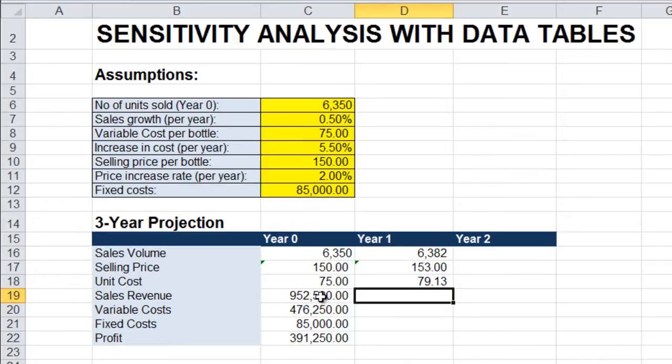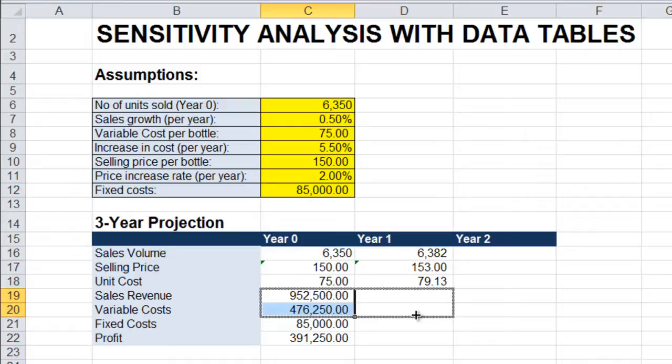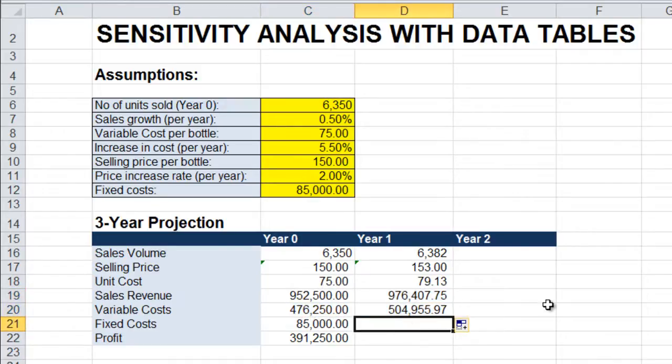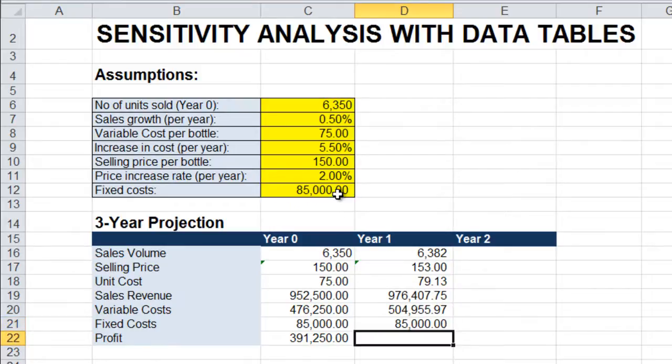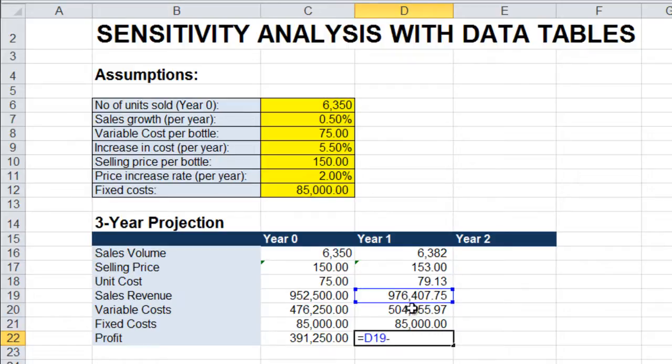Sales revenue and variable costs will simply be copied from year zero. Fixed costs will remain the same, so that will be equals C12. And profit will be revenue minus costs. Or I could have just copied that from year zero.